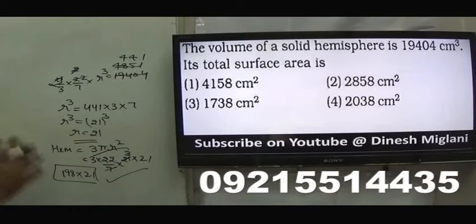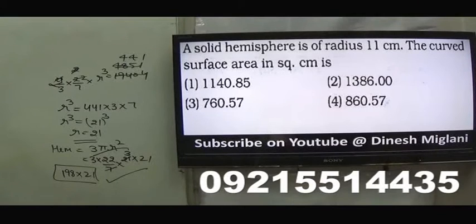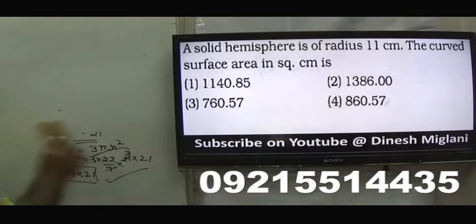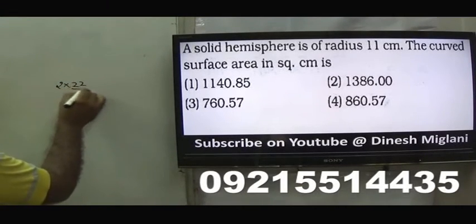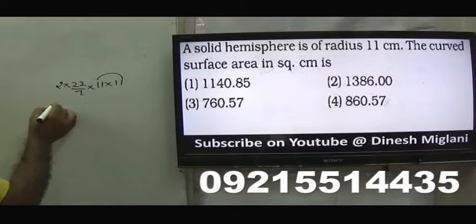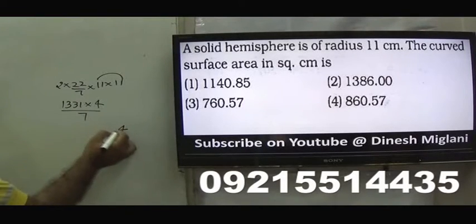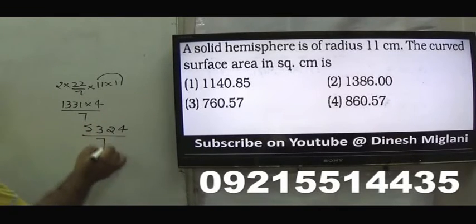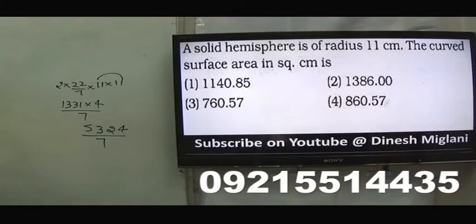Sixteenth question: a solid hemisphere has radius 11. Find the curved surface area. Curved surface area = 2πR² = 2×(22/7)×11×11 = (44×121)/7 ≈ 760.57 square centimetres. The third option is the answer.